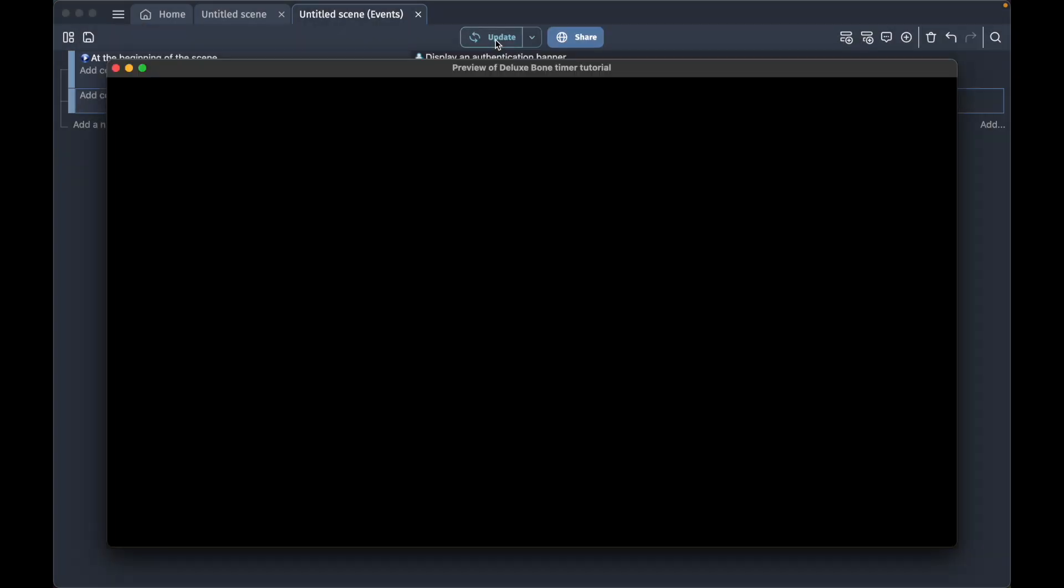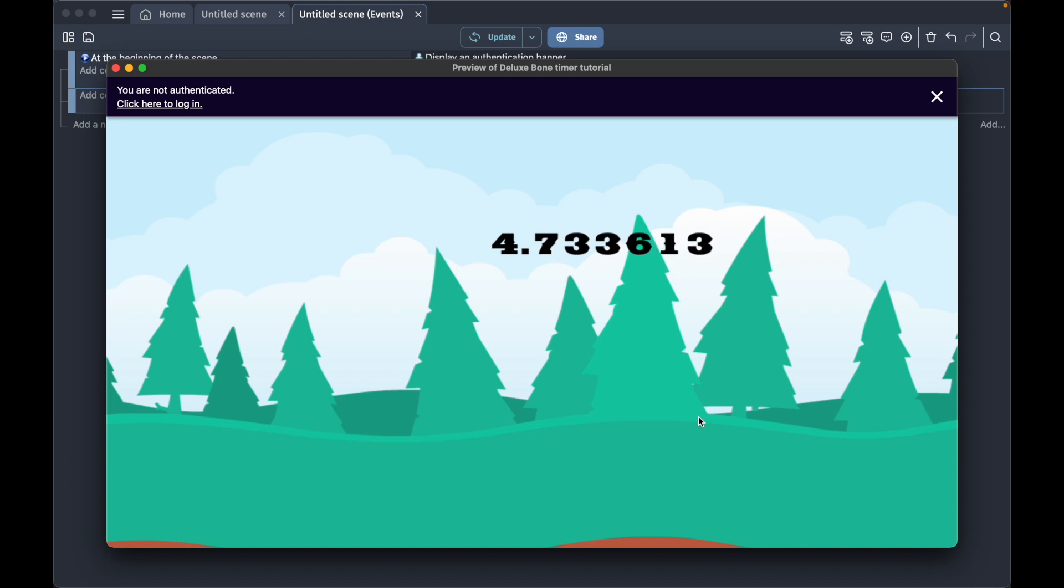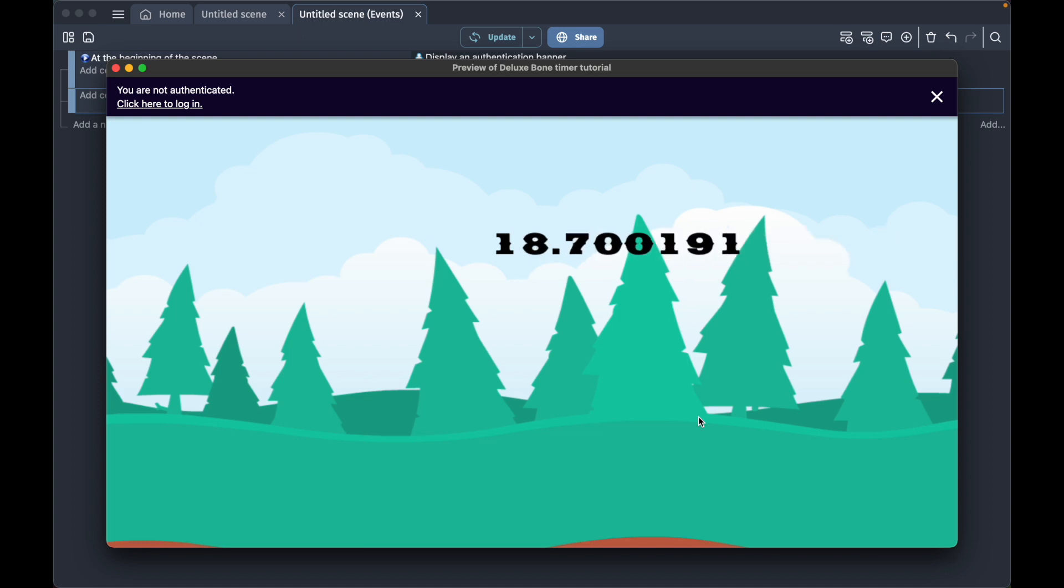when we preview the game, we see a big number counting up. This is 50% of what we want to achieve, but the following things are wrong: it's counting up and it's a very large number, but we're going to fix this in some steps.